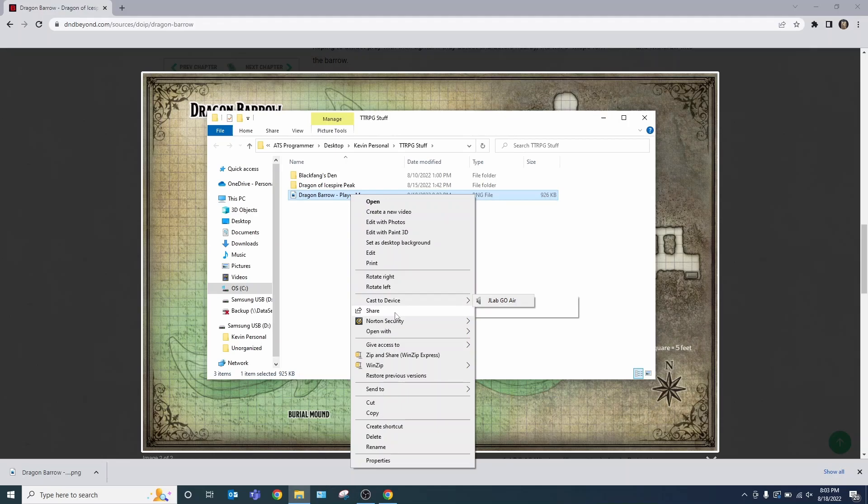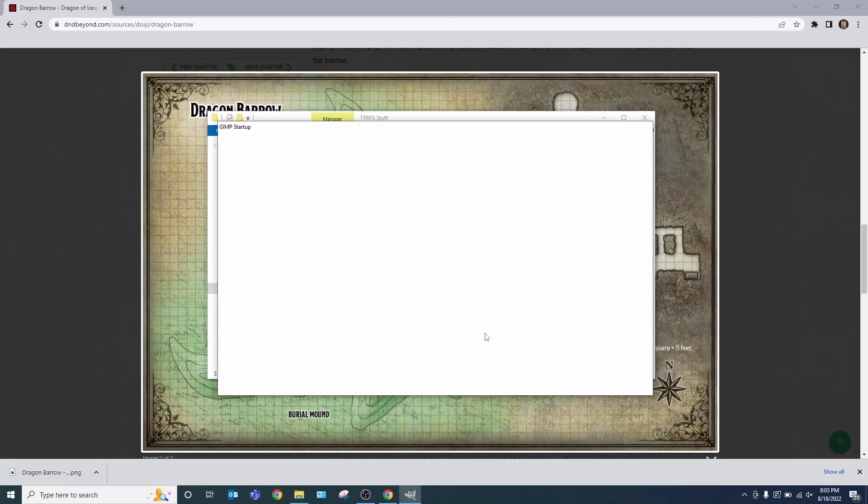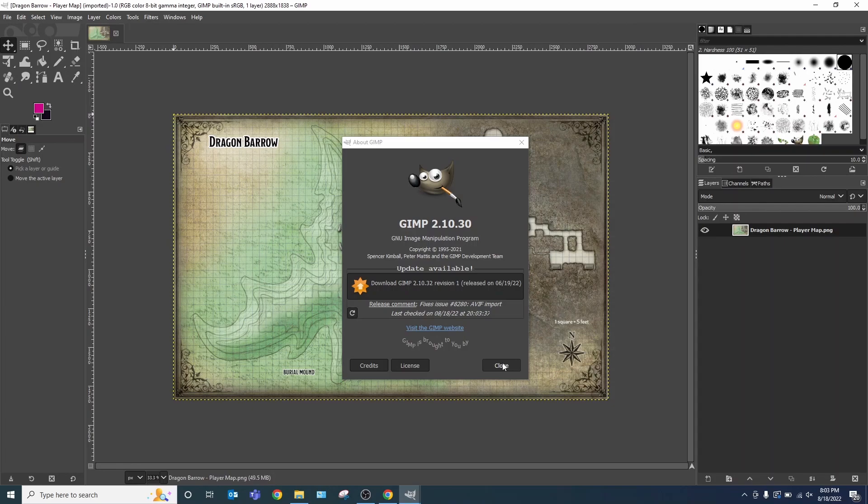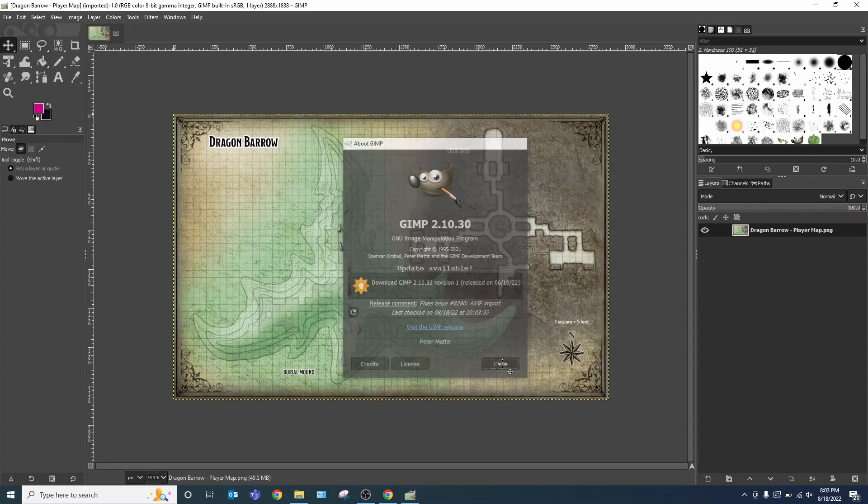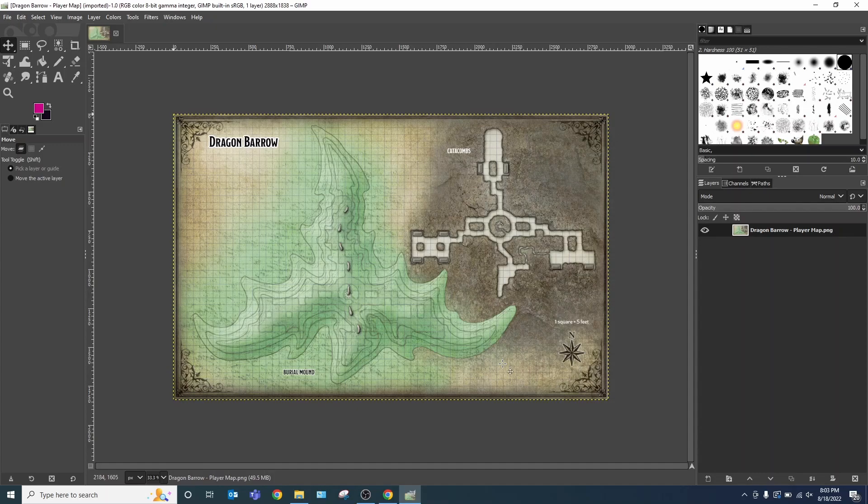Right-click. Open with. If you have an update that's available, you can choose to do so. I do, but I like the version that I have. So what we have here is the Dragon Barrow Map.